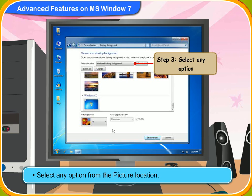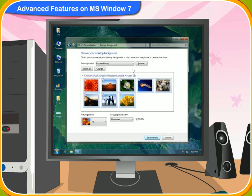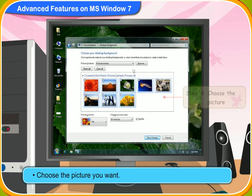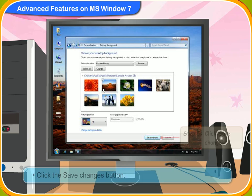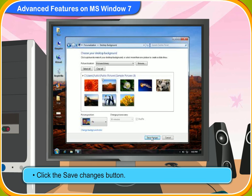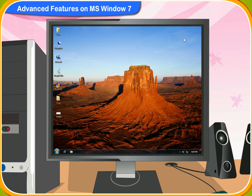Now, select any option from the picture location. Choose the picture you want, and you can adjust the position of your picture using the Picture Position option. Finally, click the Save Changes button. The desktop background of your computer will be changed according to the picture you have chosen.